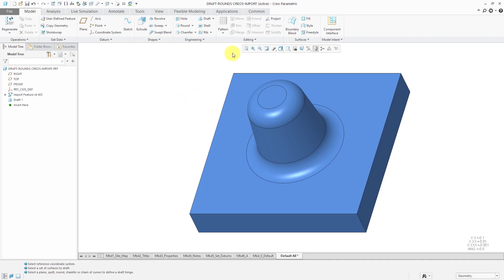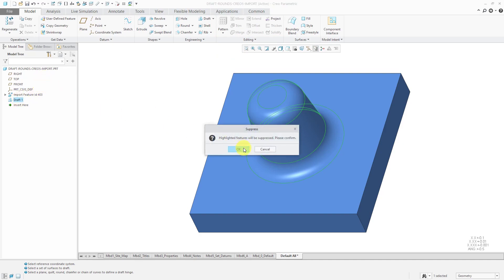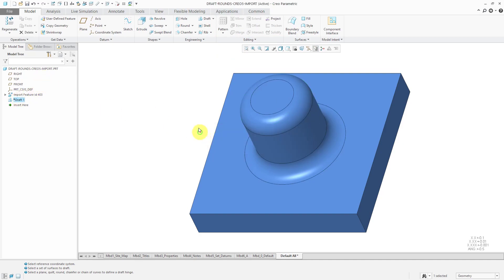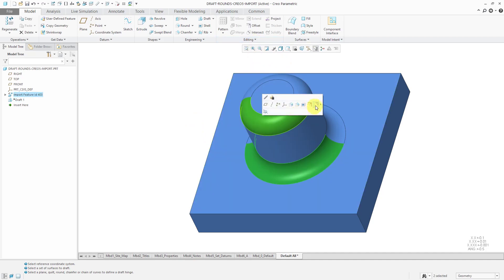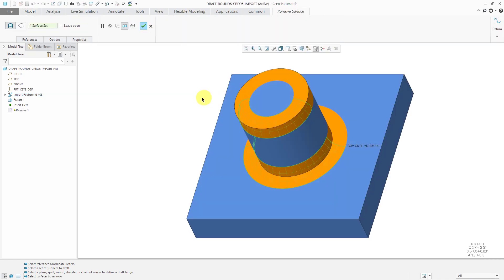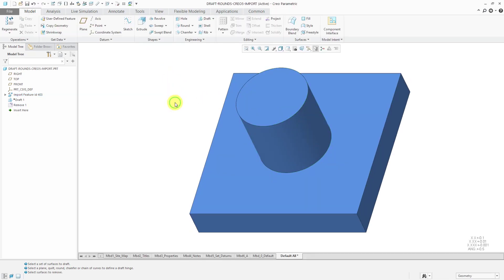If you were using imported geometry, most likely what you would end up doing, let me suppress the draft feature, is that first you would go and select the various surfaces and then use the remove command in order to take that geometry out of the model. Then put in the draft and then recreate the rounds inside of the part.